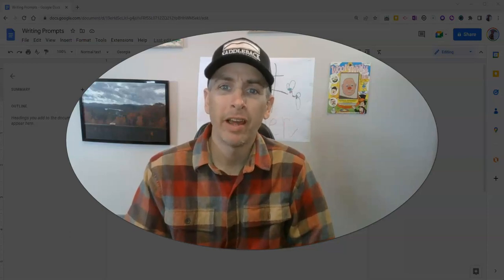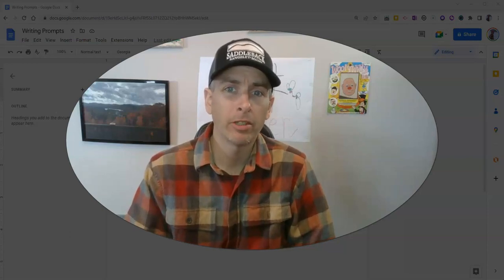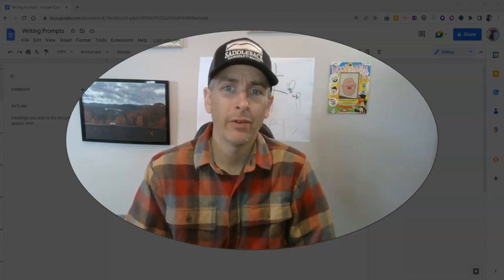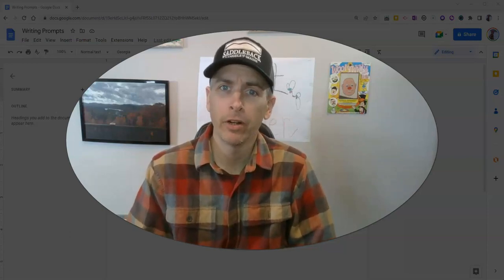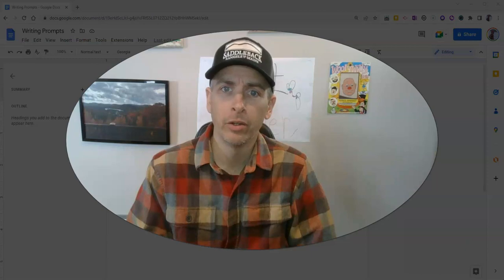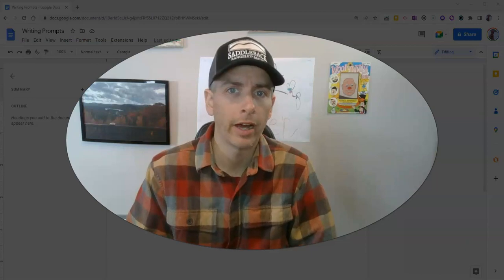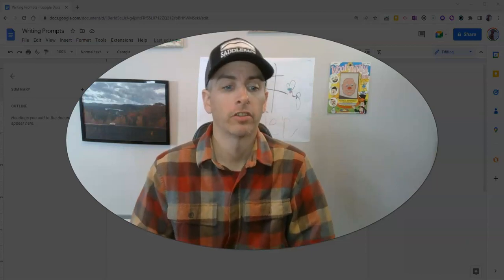Hi, I'm Richard Byrne. In this video, I'm going to show you how to insert footnotes into your Google Documents.